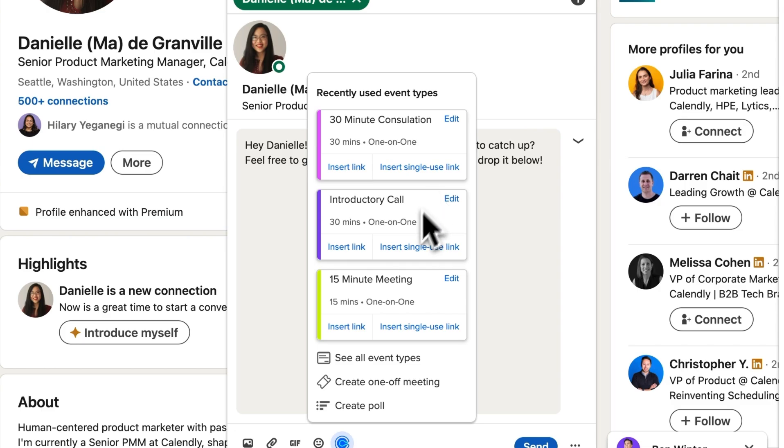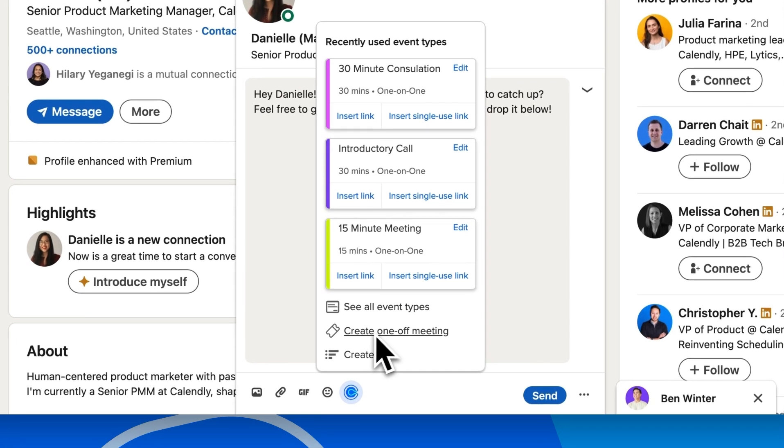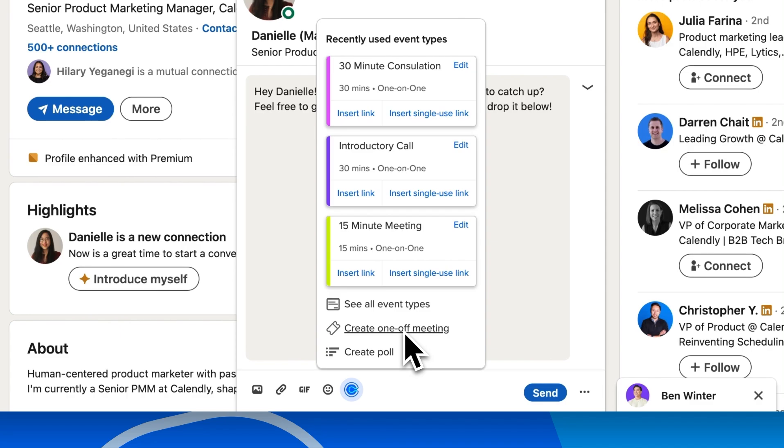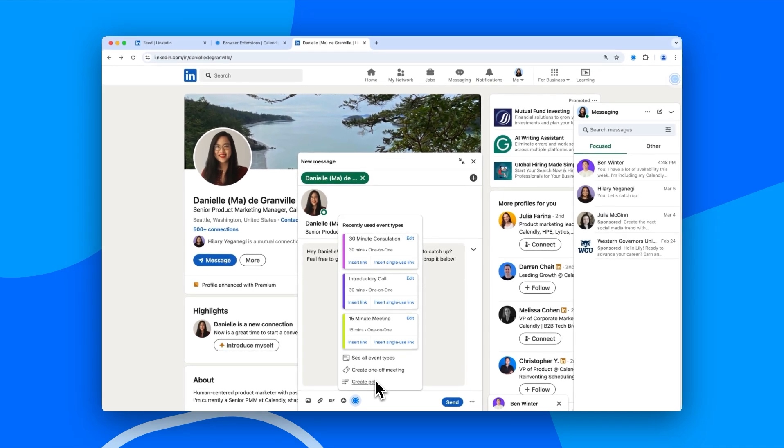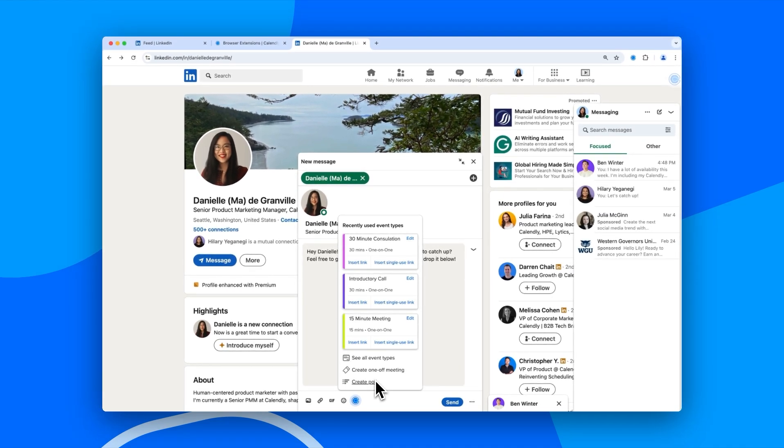Down here, you can create a brand new one-off meeting for a VIP. And last but not least, you can start a poll to wrangle a whole group, all from within LinkedIn messaging.